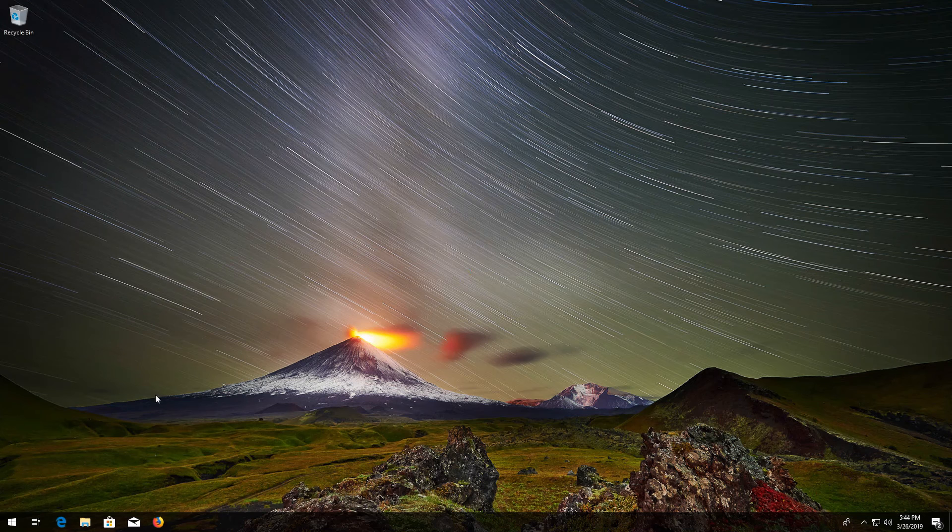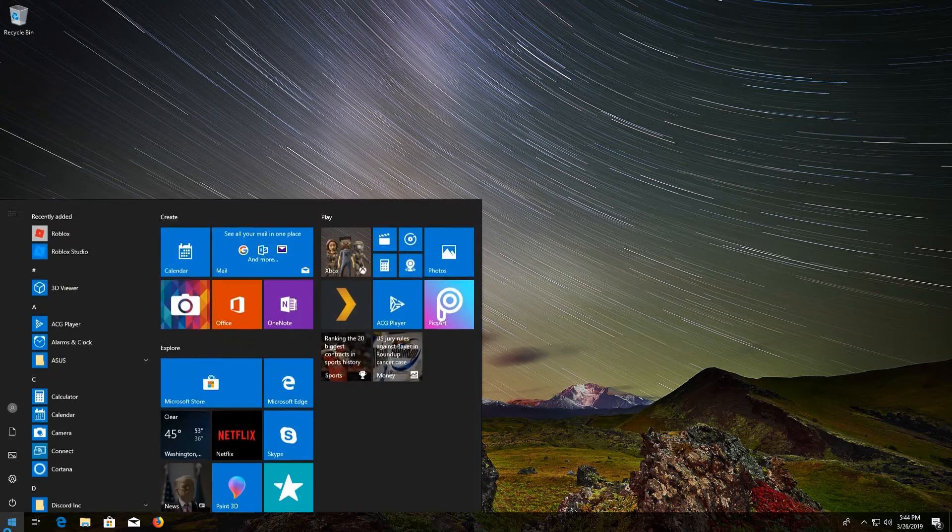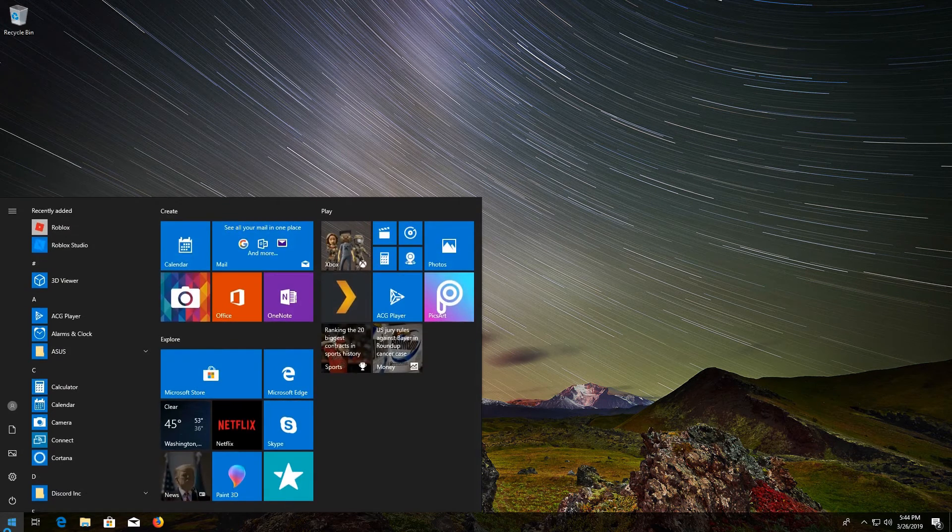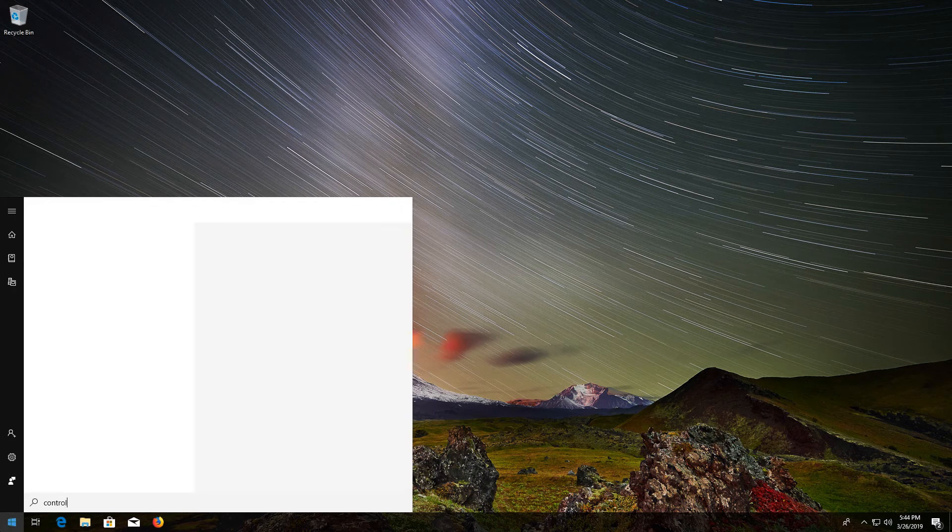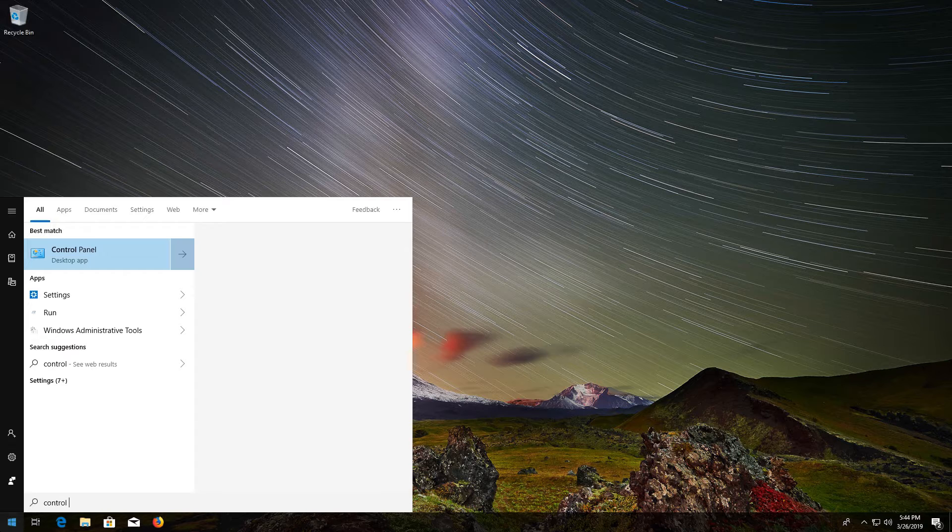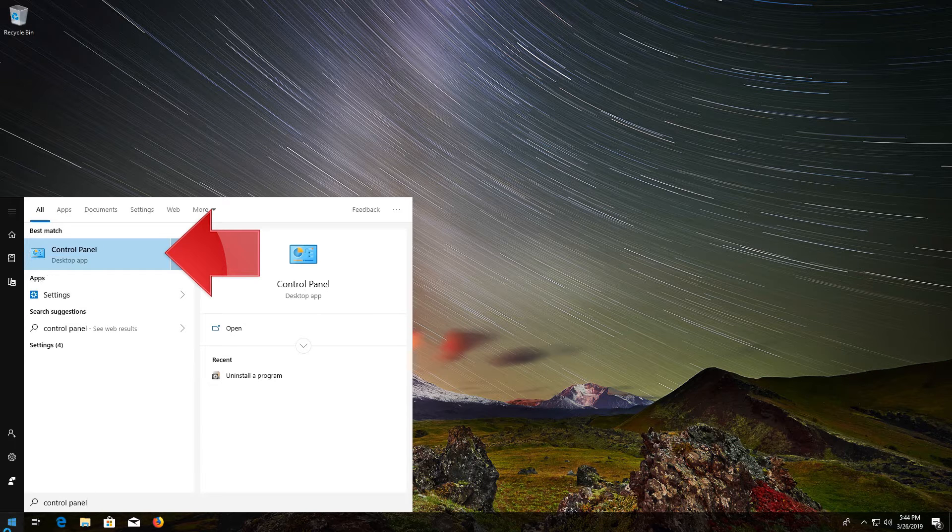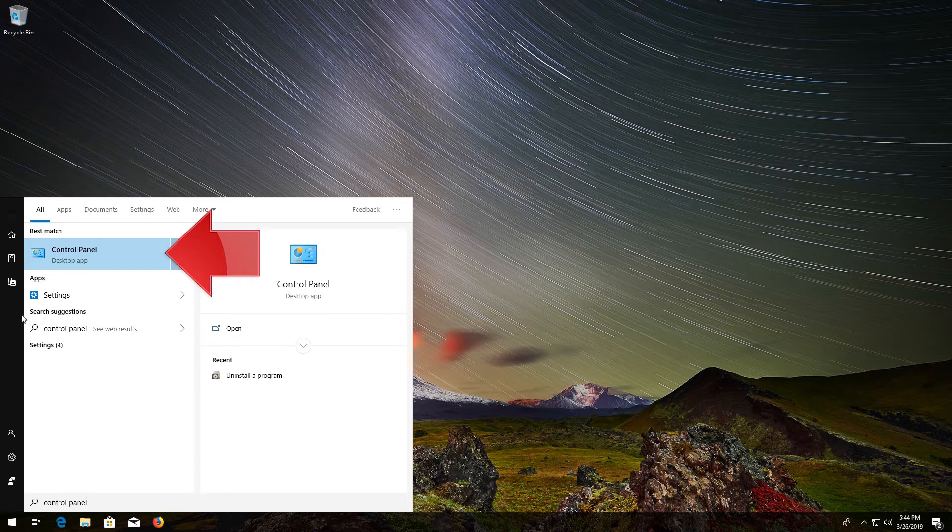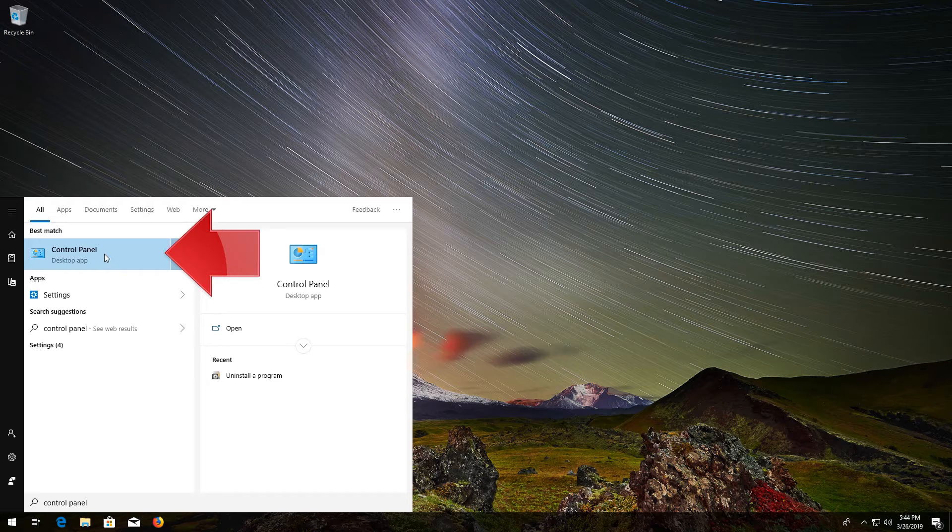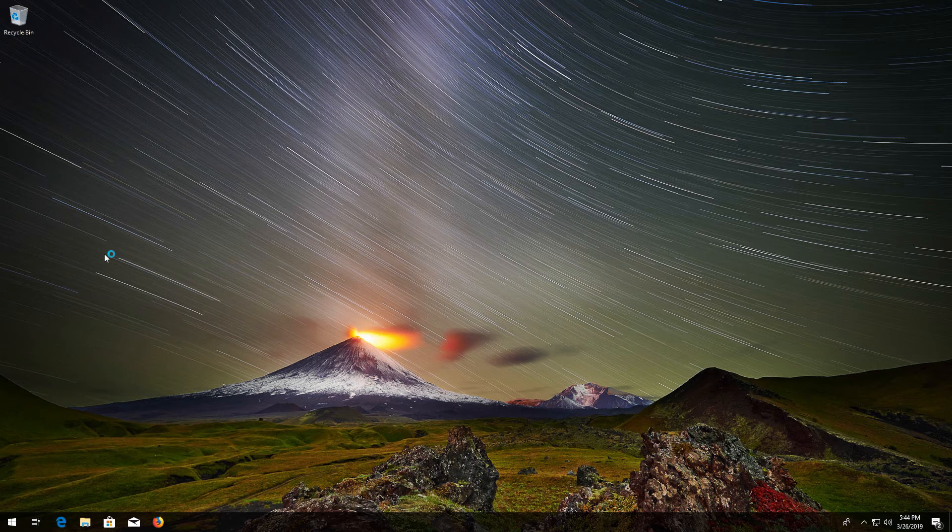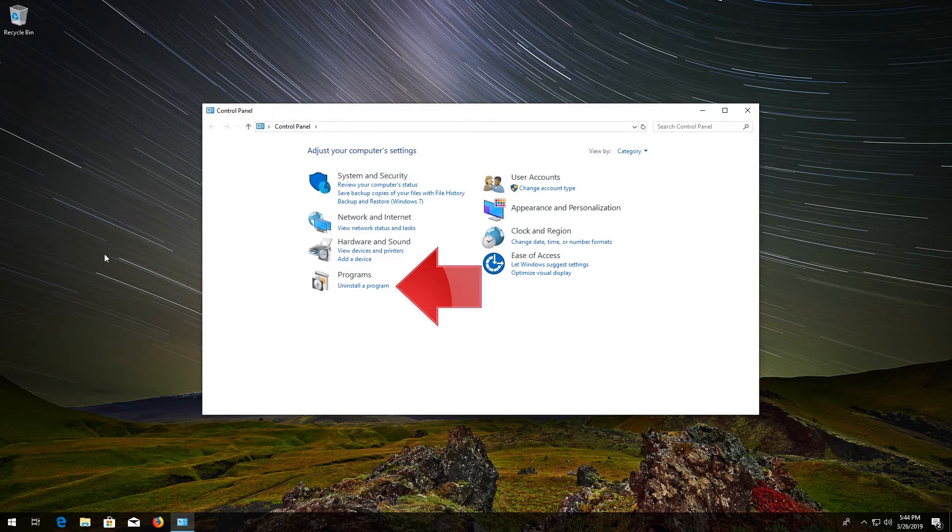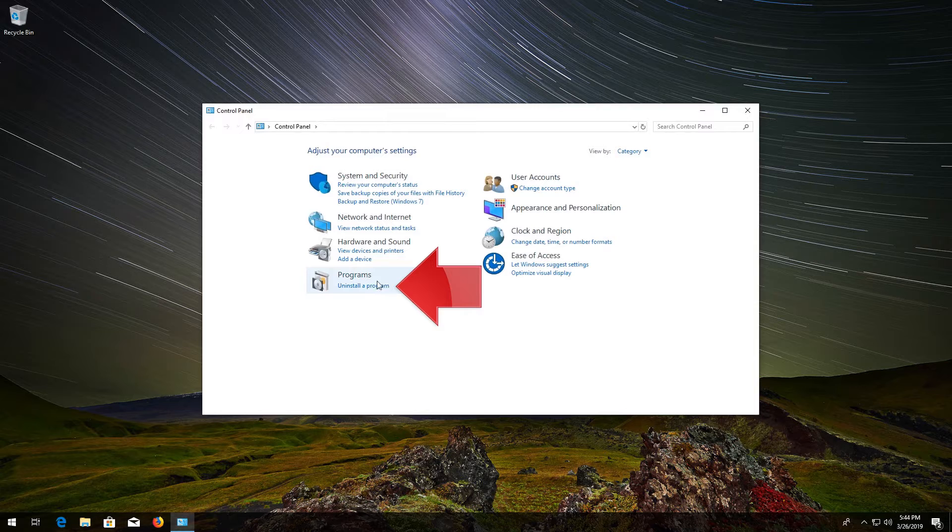First open Start and type Control Panel. Open your Control Panel. Click on Uninstall Programs.